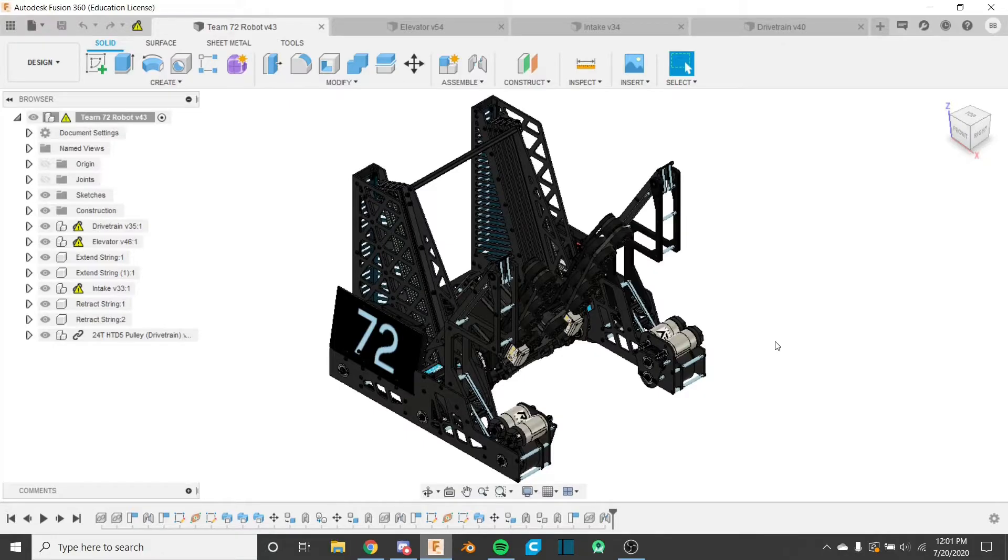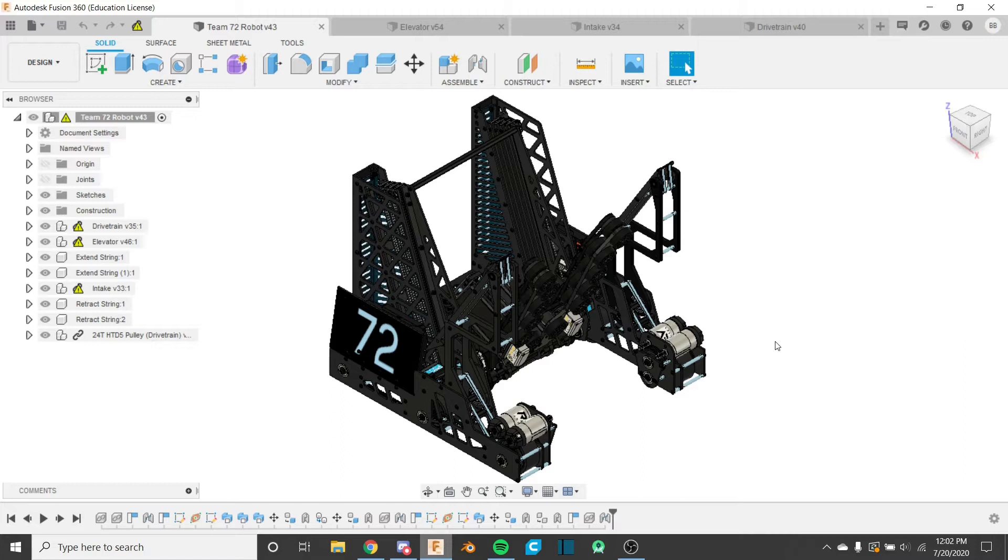Hello everybody and welcome back to the Fusion 360 for FTC series. This is the 22nd video in the series and if you haven't watched the previous 21 videos, I recommend you do so by clicking on the card in the corner.